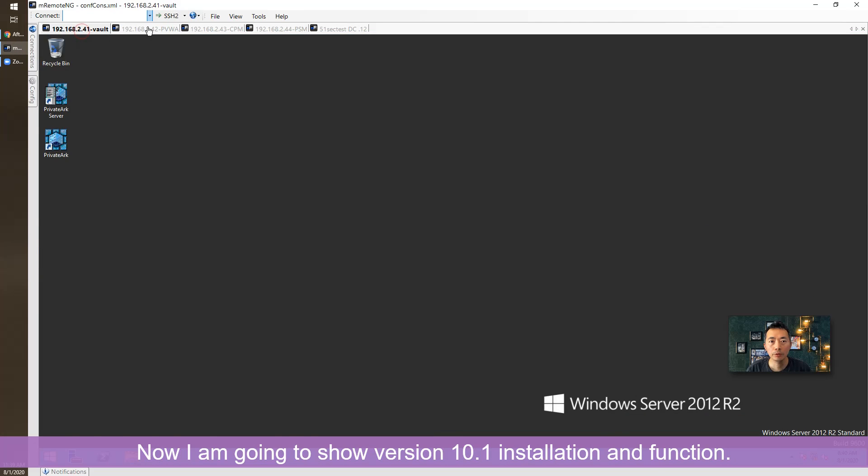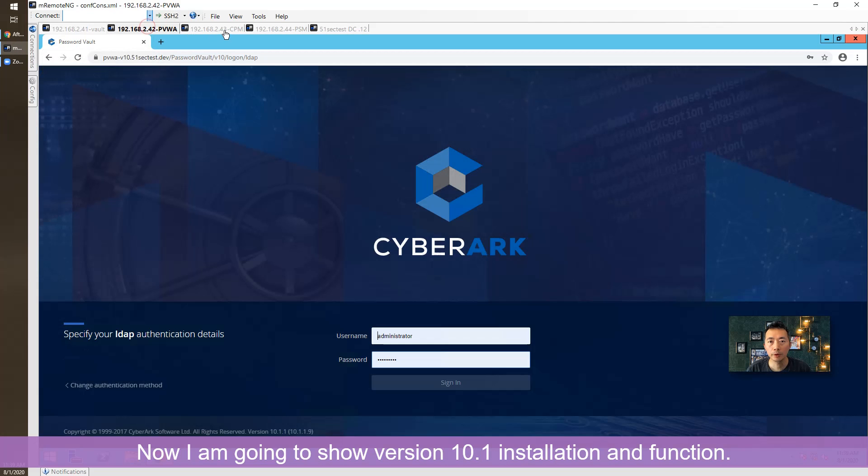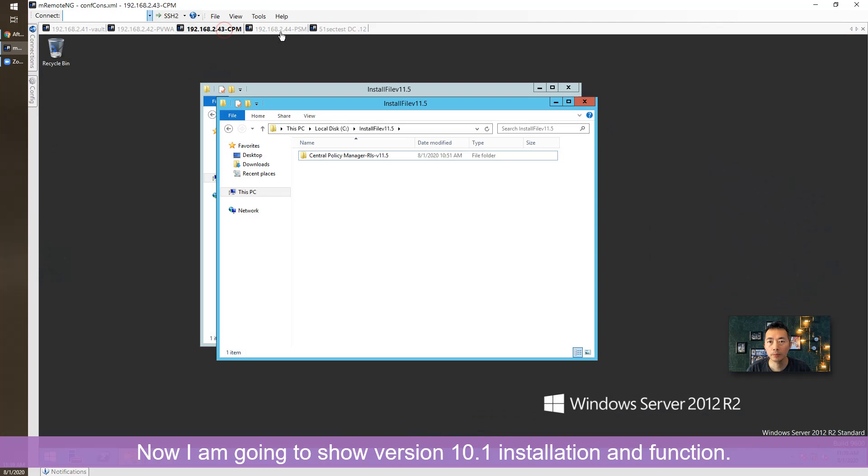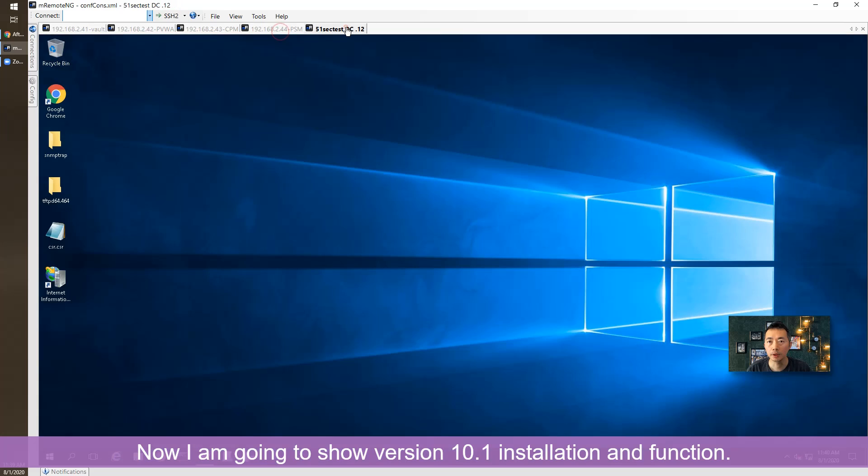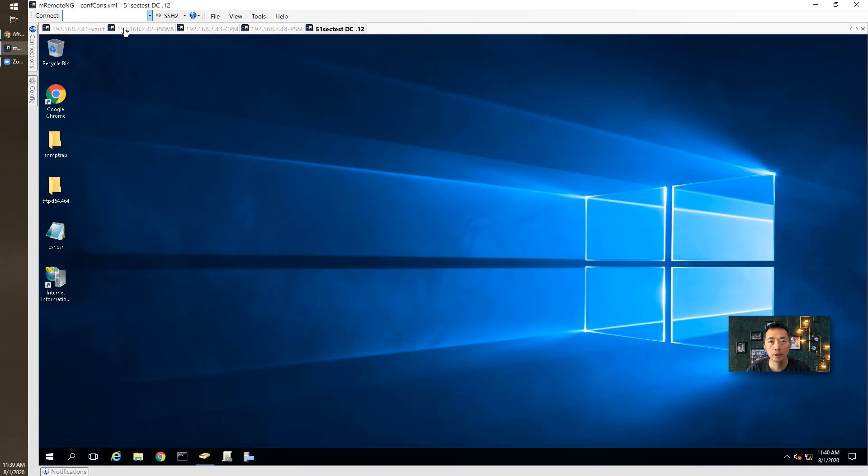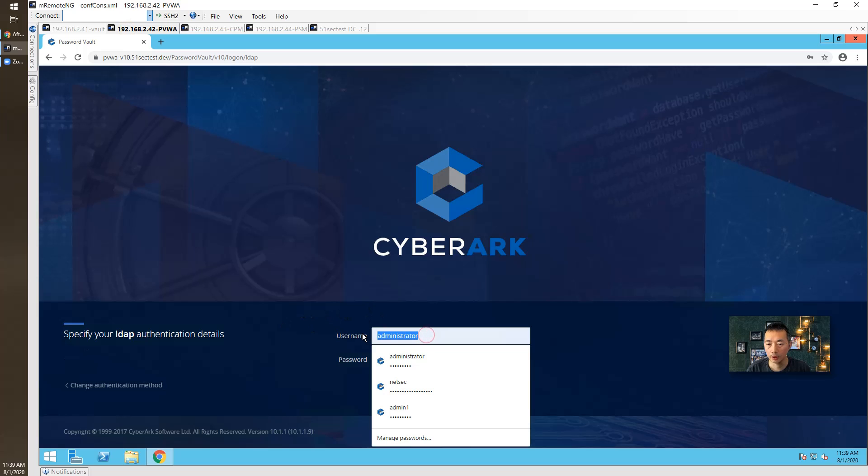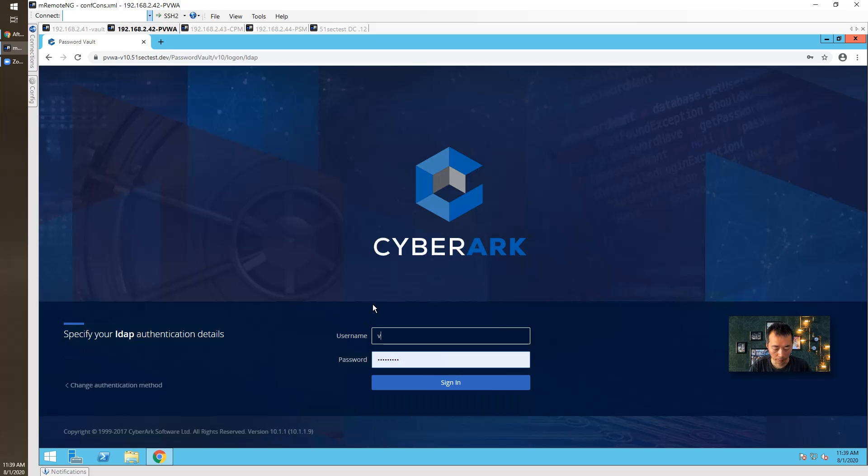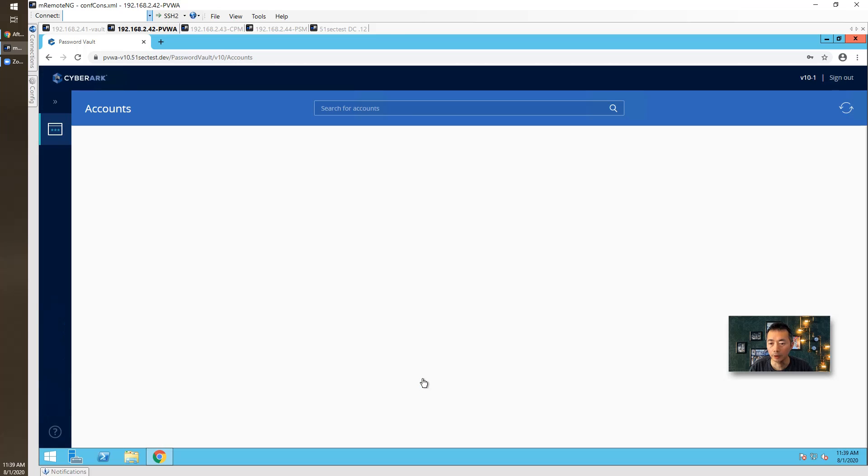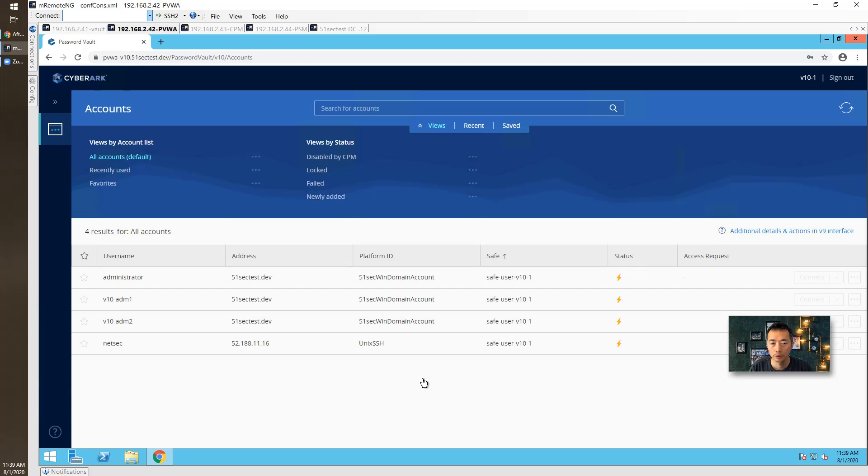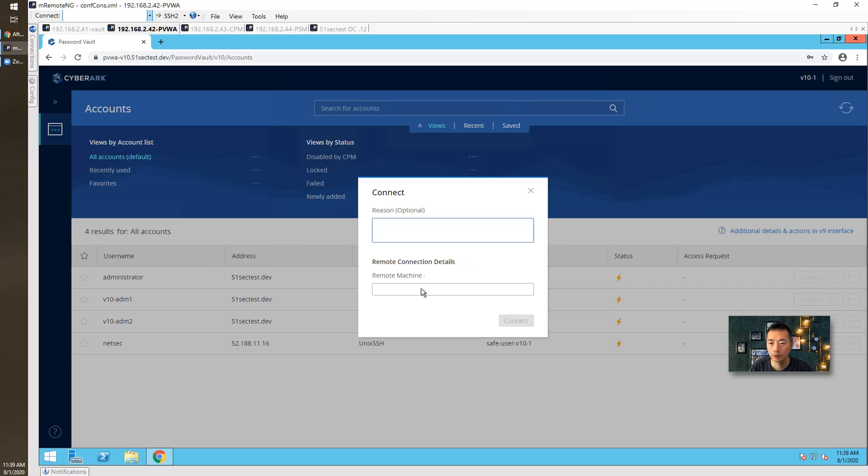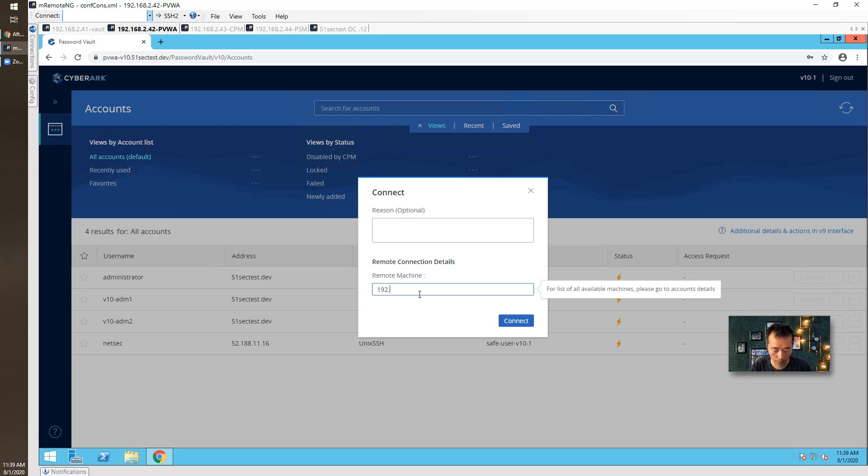I already have Vault, PVWA, CPM, PSM, and myAD. Just for quickly presenting the setup, I'm just gonna log in as one of my LDAP users and I'm gonna do RDP to my remote server and also SSH to my remote Linux server.